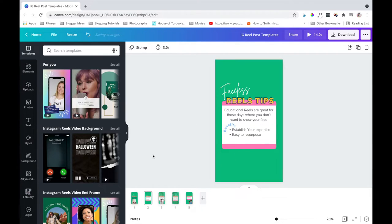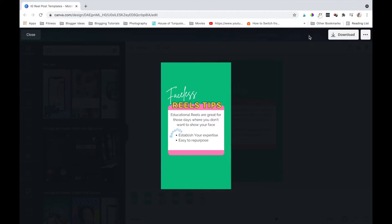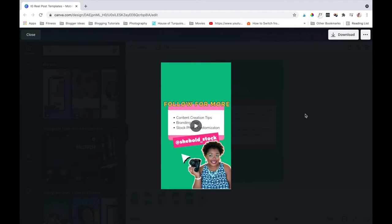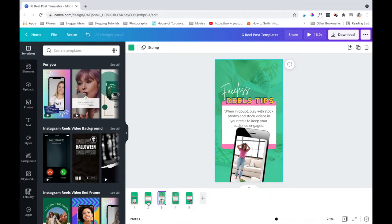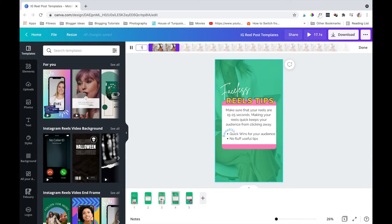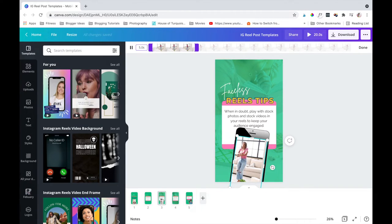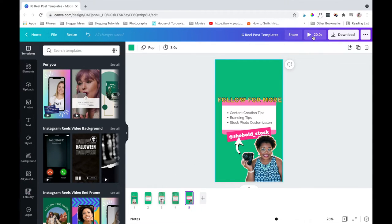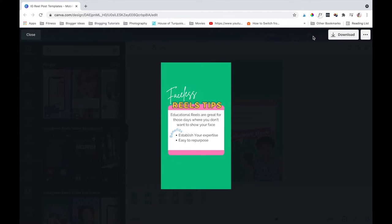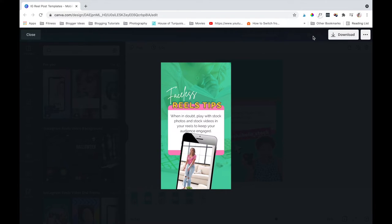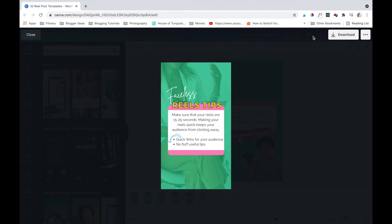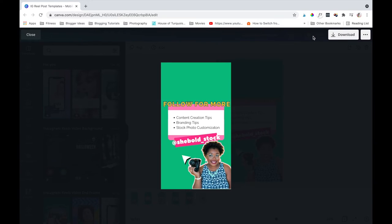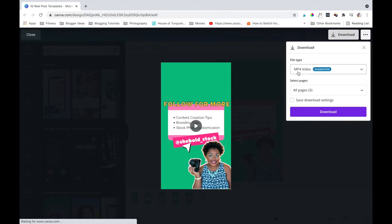Now you can see how you're looking on your time and preview your reel before downloading. You can go back and change your time if you find it to be a bit too fast. You can go ahead and download it. Use the MP4 video and select all pages, then you can go ahead and download.